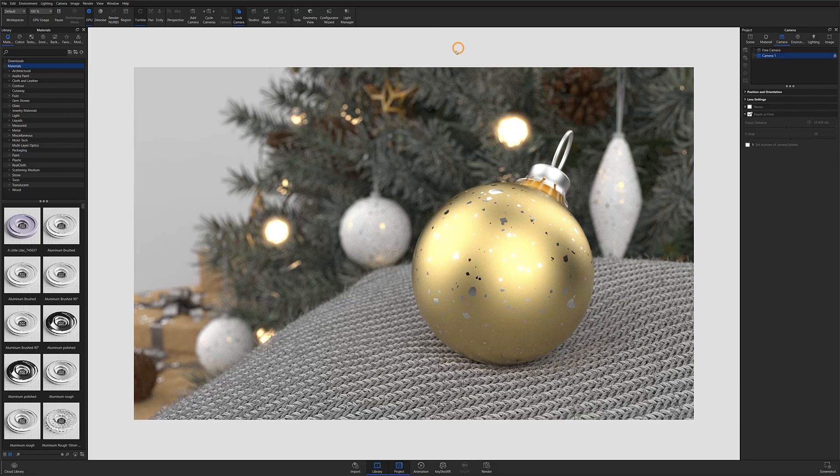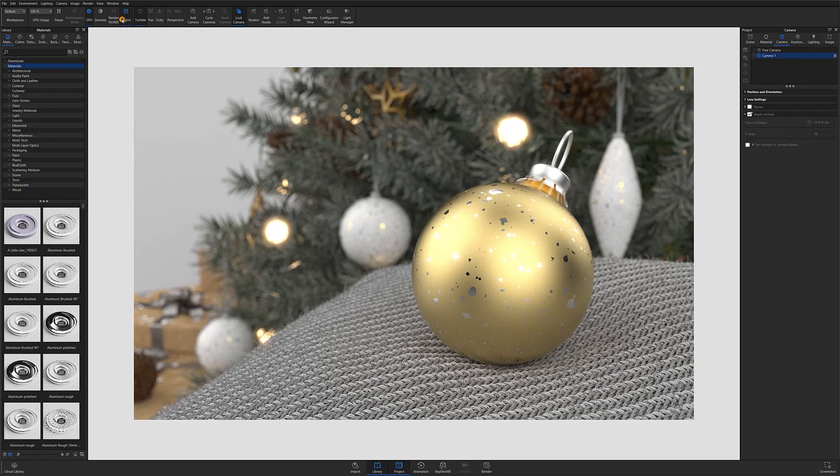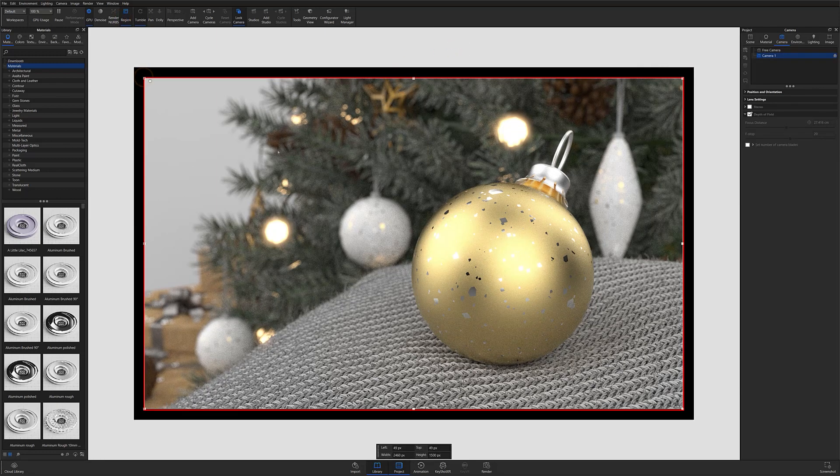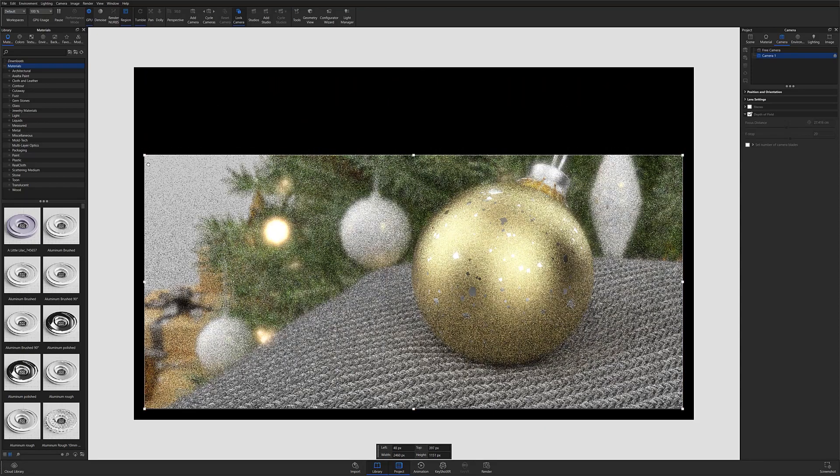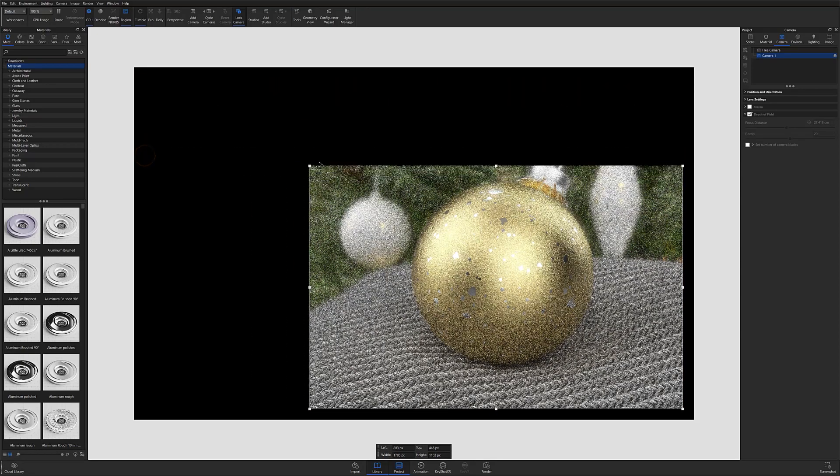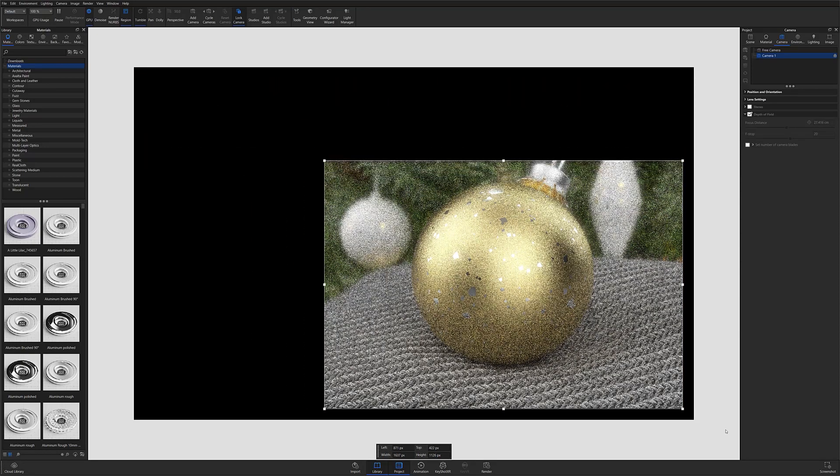Once Region Render is selected, you'll notice that an adjustable field appears in your real-time view. Go ahead and adjust this field so that it covers only a small portion of your scene.